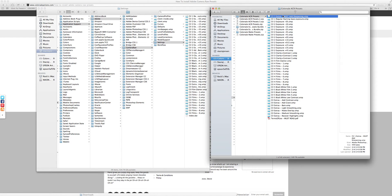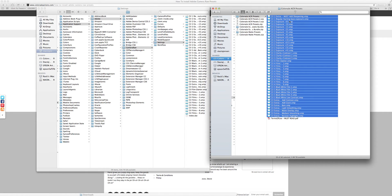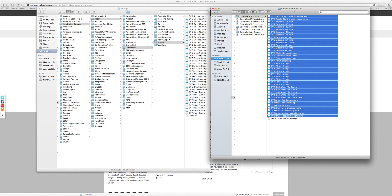So once you've unzipped the file, the folder that you purchased, you're going to highlight all the XMP files. Do not grab the PDF. You're going to copy and then paste those over into the settings folder.